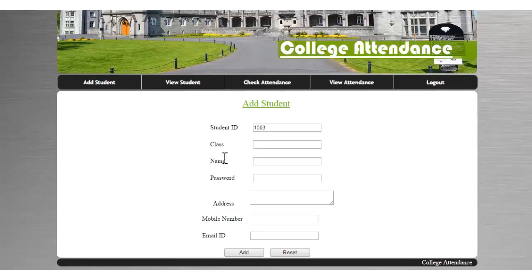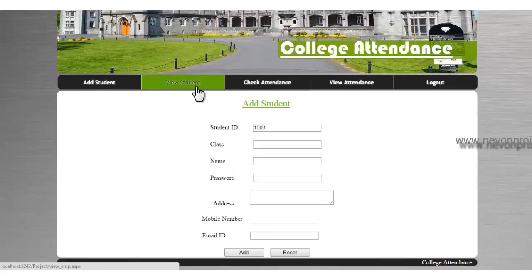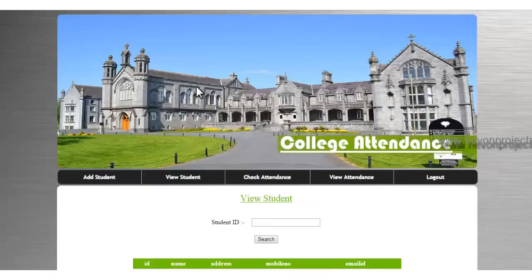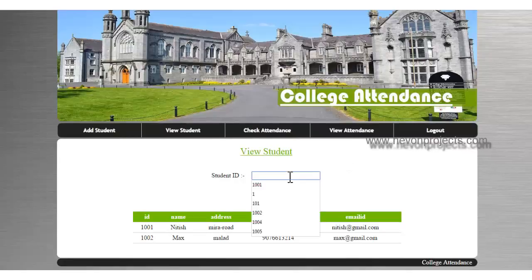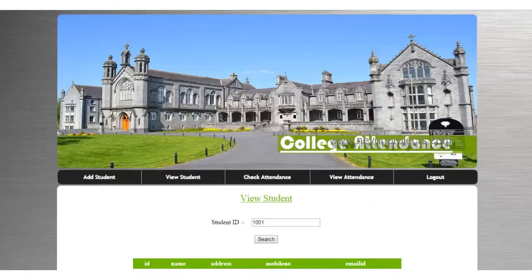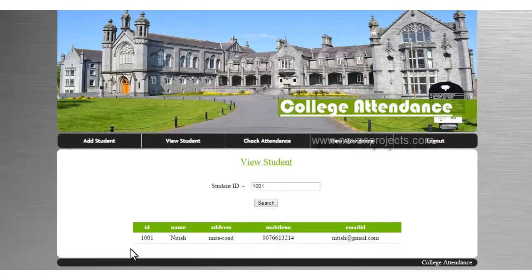By filling in the student's details, the student ID is automatically generated and he can complete the registration. This is the view student module where the admin can view and search students by ID.